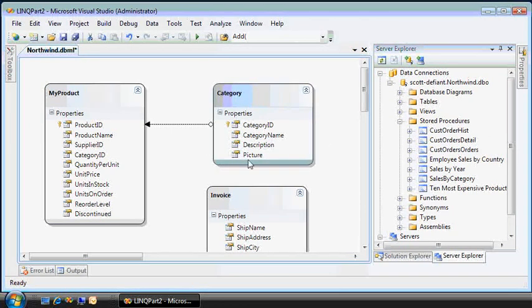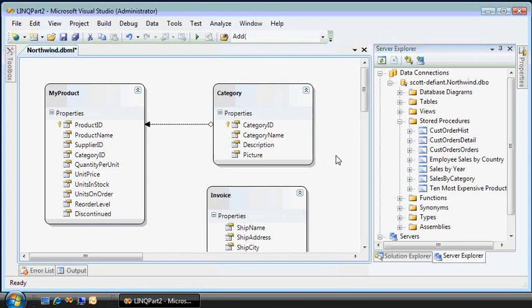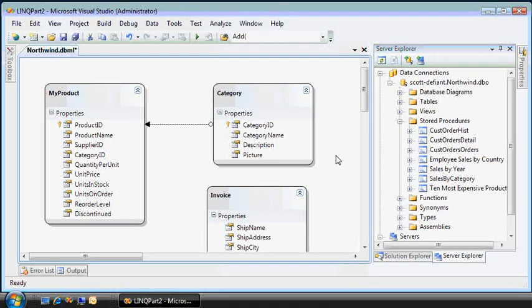So let's see. We've got our entities, our relationships, we have a stored procedure available. We can delay load the image data or any data that we want.